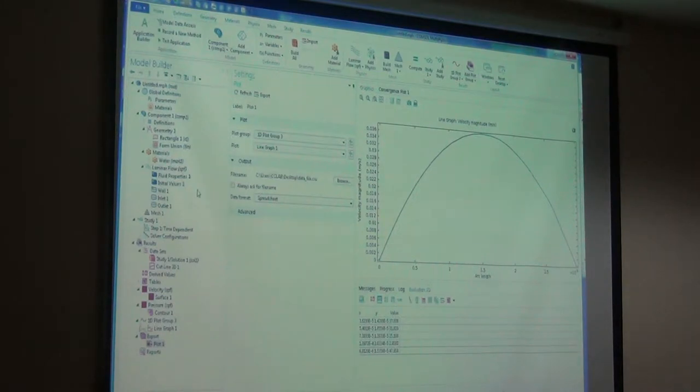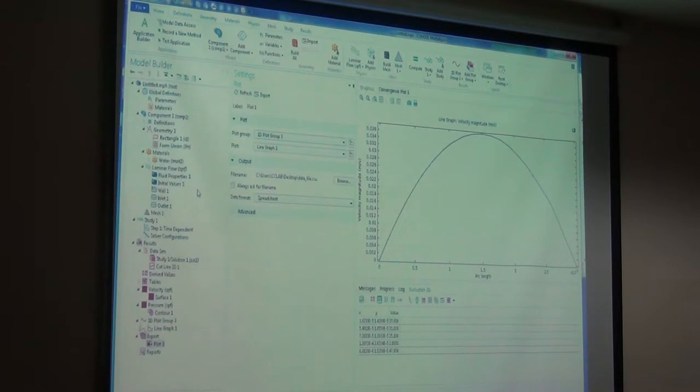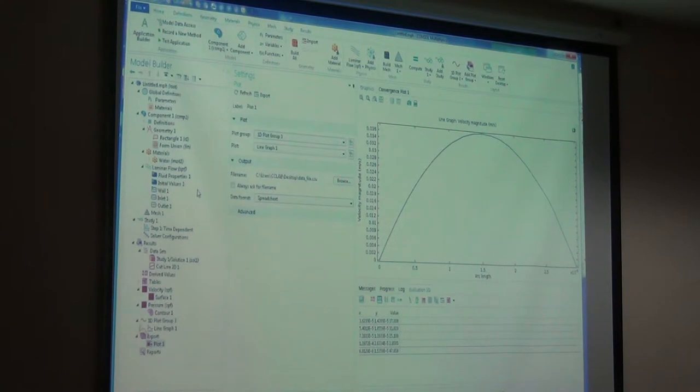We chose our model - the geometry. Once we are done with geometry, we took our material. After selecting the material...